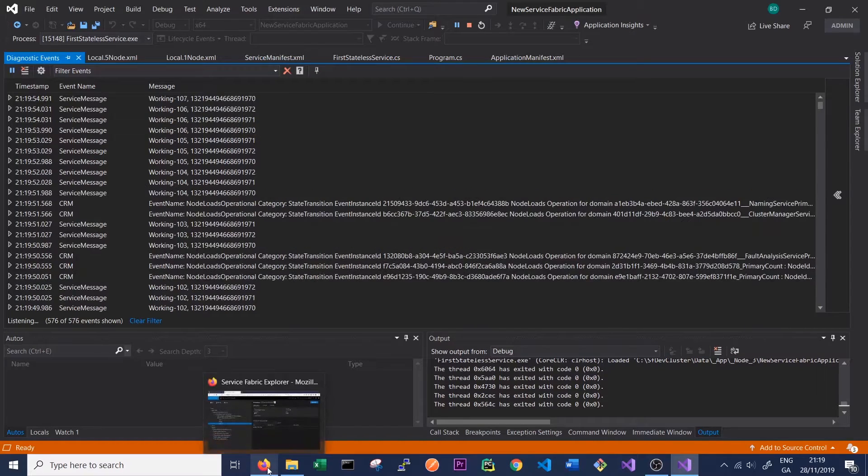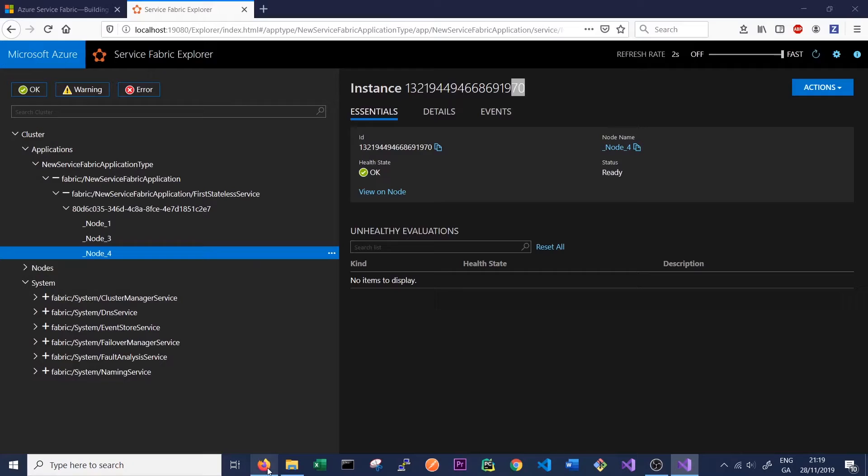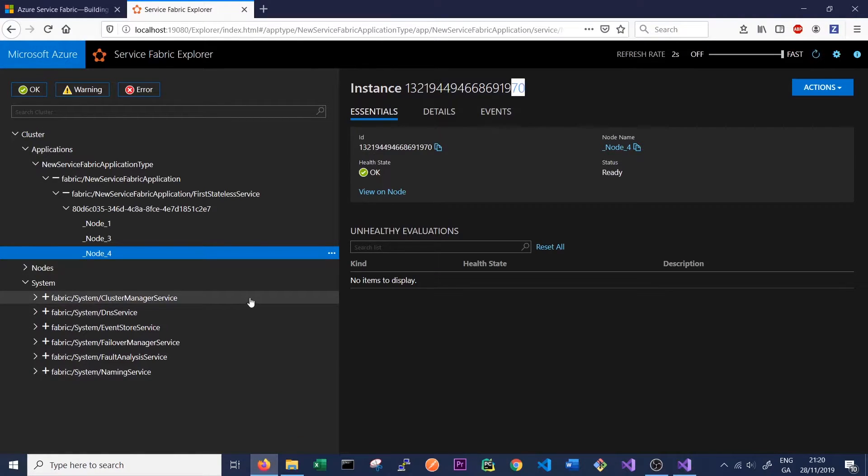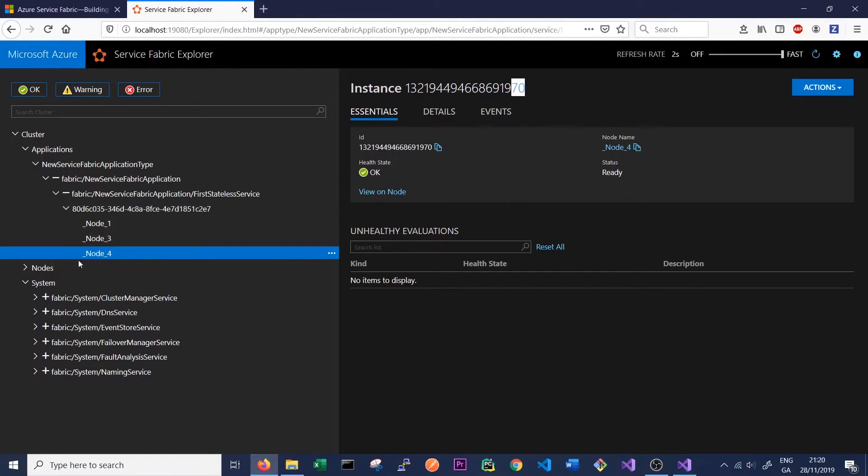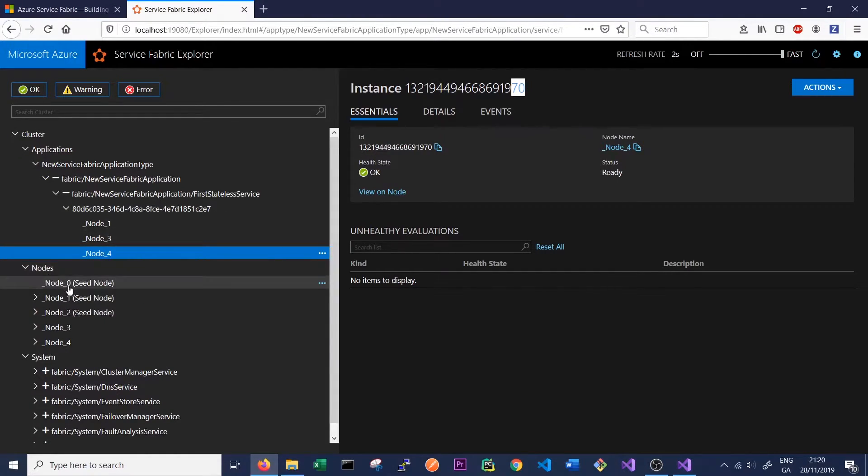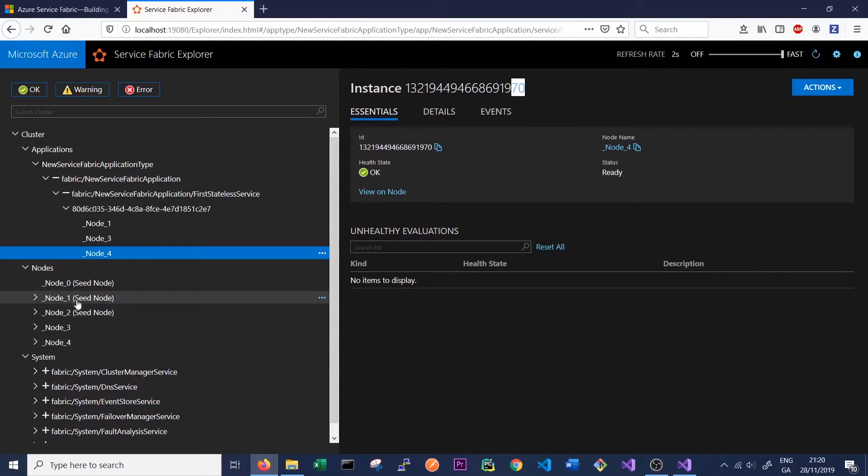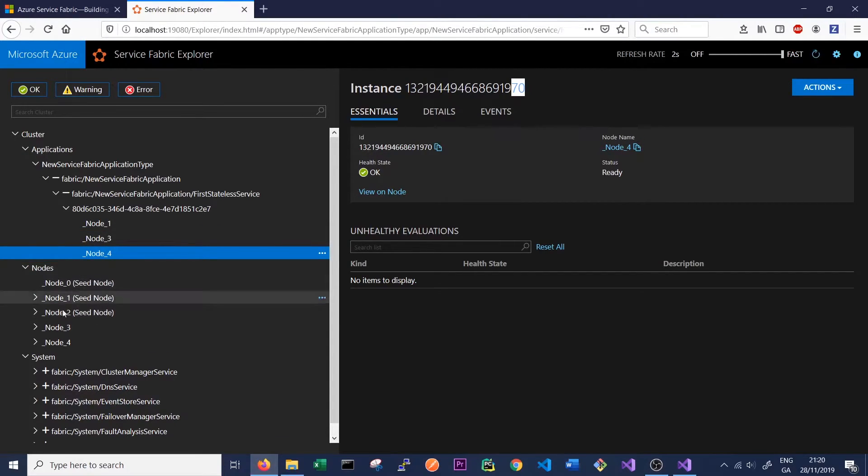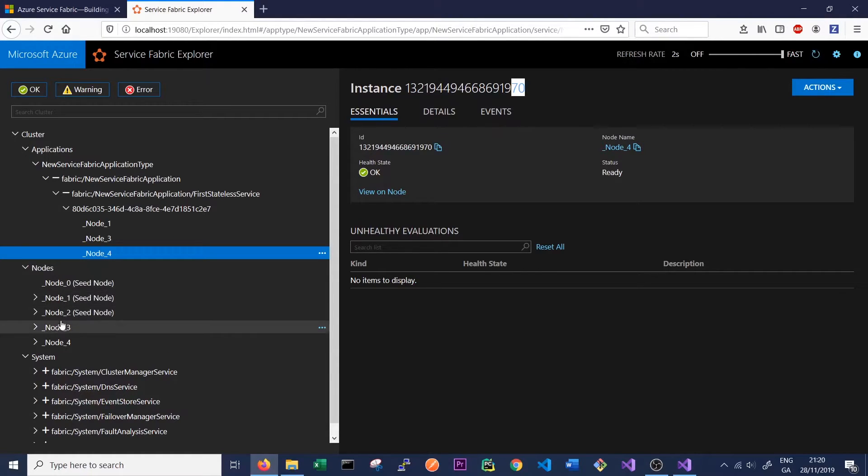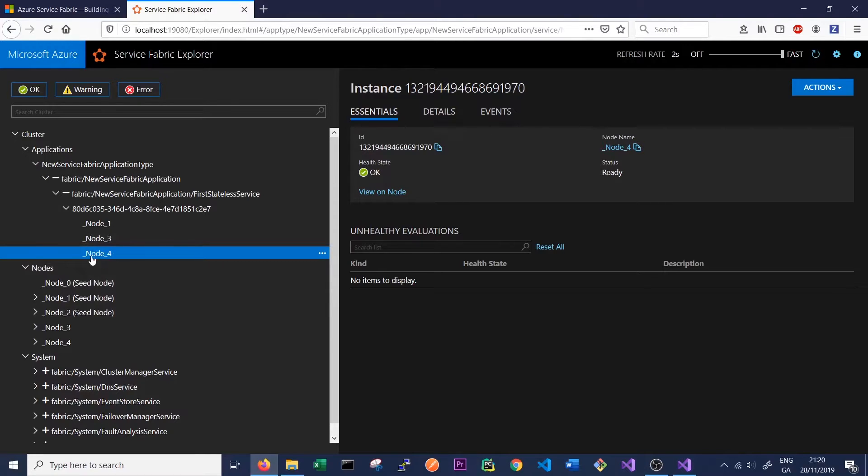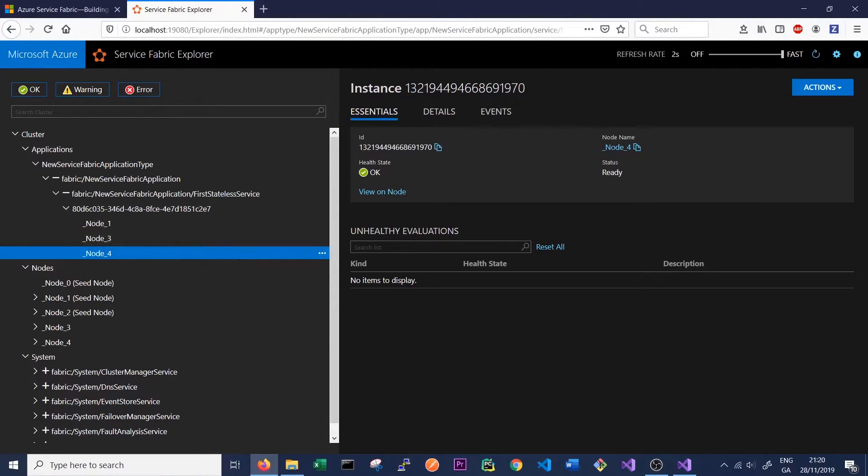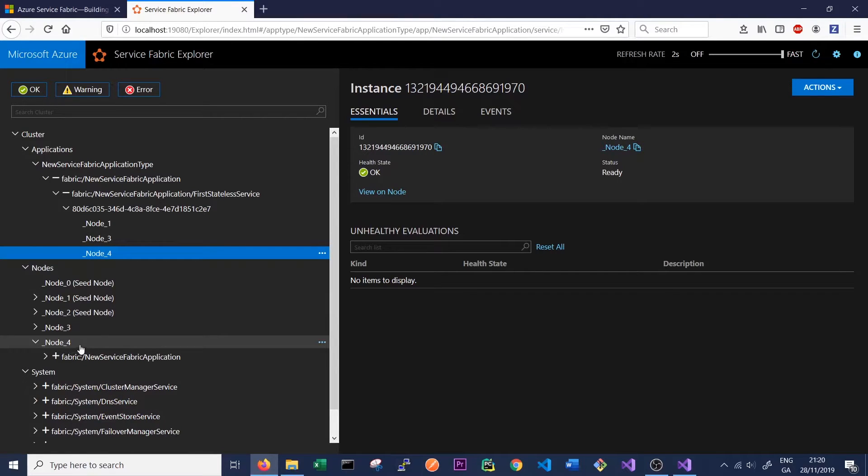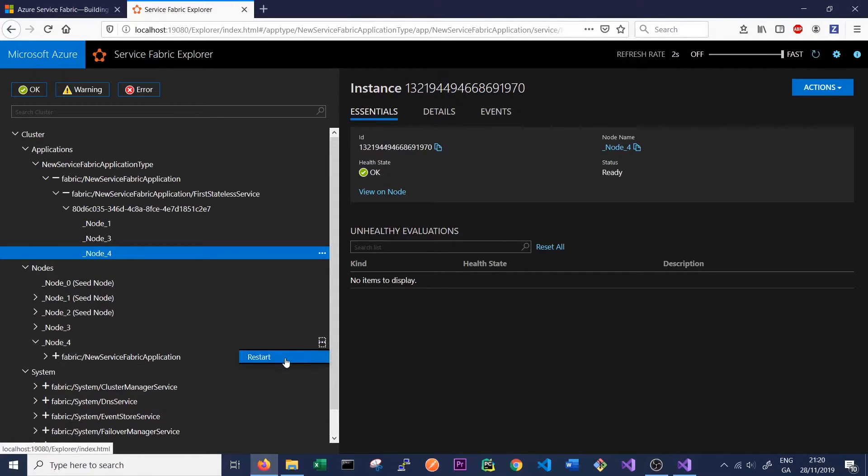So let's go back to our Service Fabric Cluster Manager and let's cause a little bit of chaos and we'll see what happens. So what happens if we simulate one of our nodes going down? So we have this service running on three nodes, node 1, node 3, and node 4. So the Service Fabric Service Explorer lets us restart nodes dynamically here. So for instance, node 4. We know node 4 has one of these partitions running on it that ends in 70. So let's kill node 4 and let's have a little look at what happens.